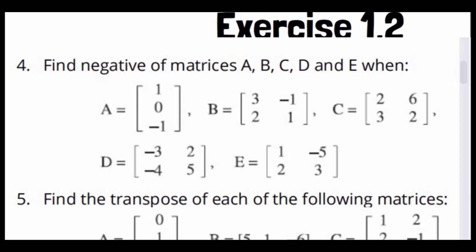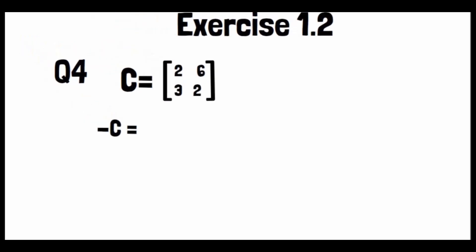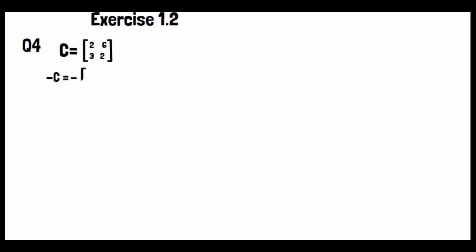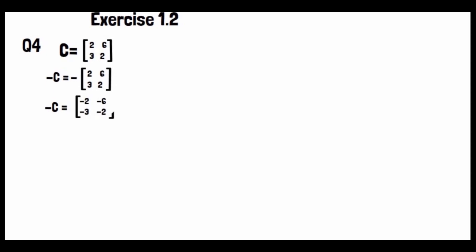Part C: The matrix C is [2, 6; 3, 2]. To find minus C, we write minus outside and apply it inside. Since all entries are positive, they all become negative. So minus C equals [-2, -6; -3, -2]. This is the negative of matrix C.